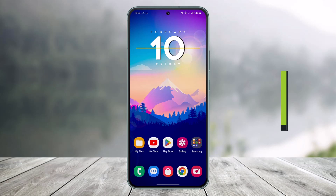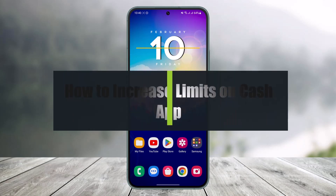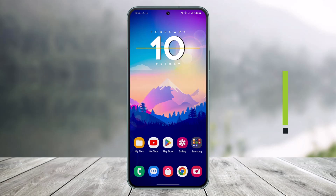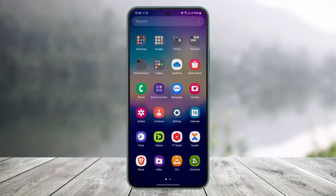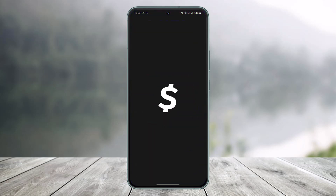How to increase limits on Cash App. Hi everyone, welcome back to our channel Help Deck. In today's video I'll simply show you how you can increase limits on Cash App, so just make sure to watch the video till the end. In order to increase limits on Cash App, let me first show you what the issue is.